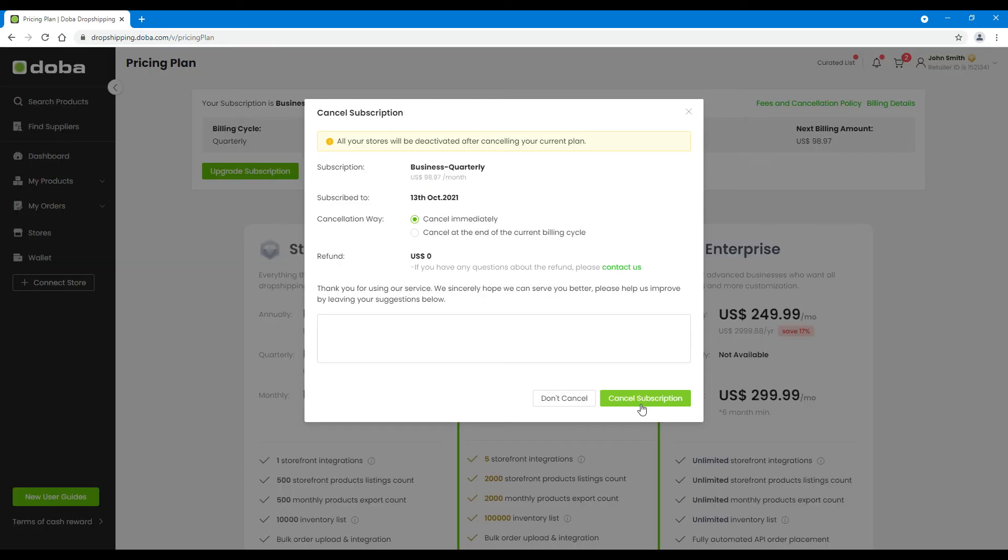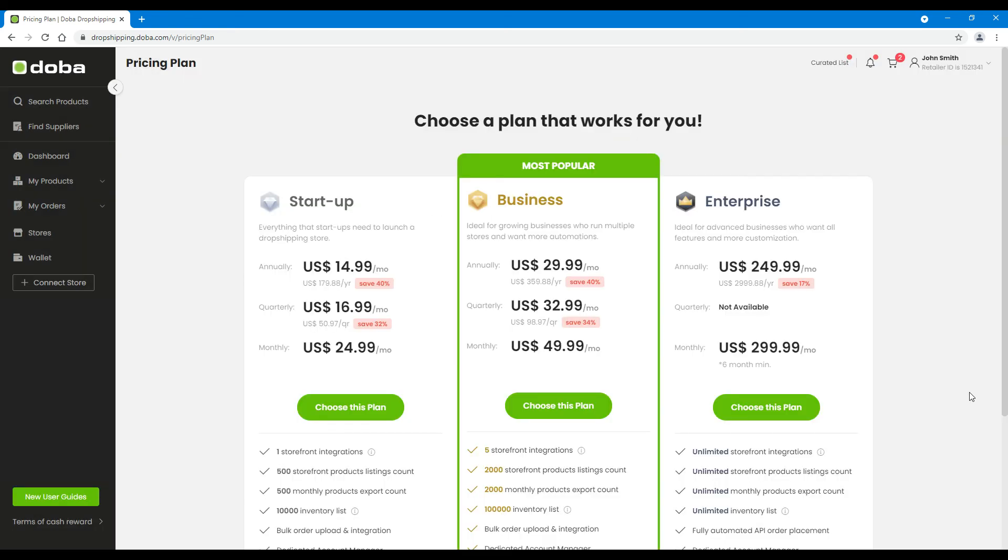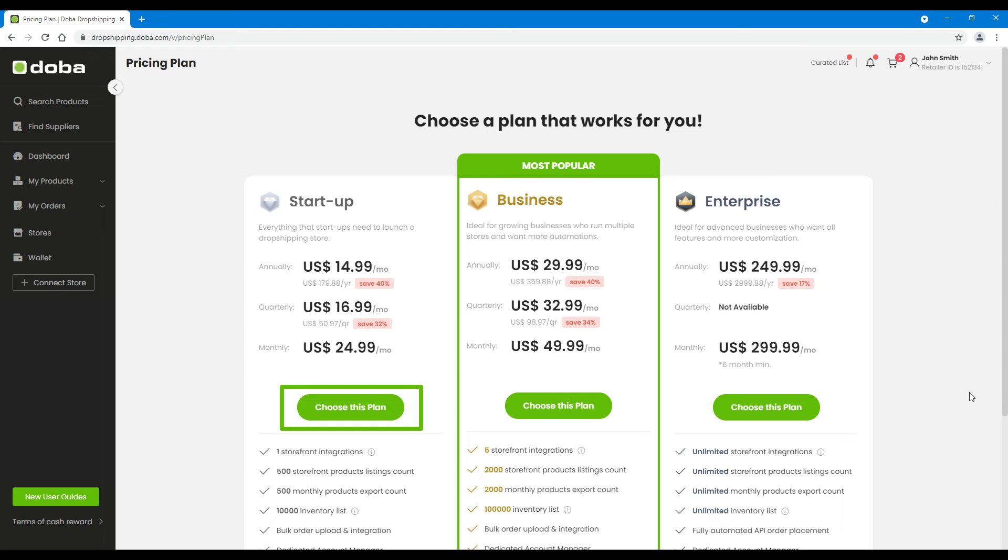Anyway, please click cancel subscription to finish. Then, as we just mentioned, you may choose to subscribe to a lower level plan. Please click choose this plan below a lower level plan. The following steps are the same as those in upgrade subscription, so we'll skip here.